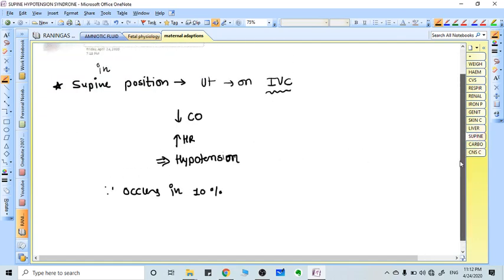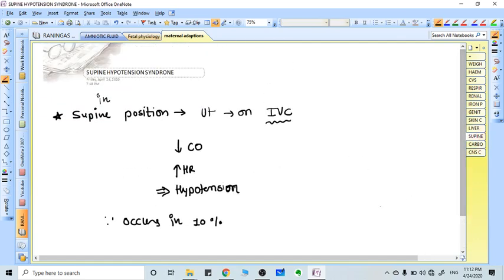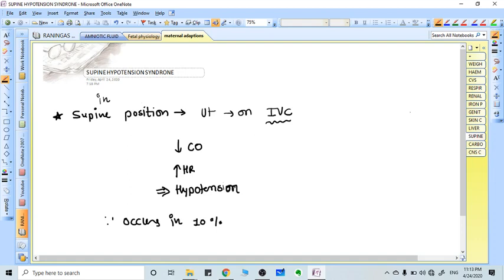Supine hypotension syndrome occurs when the pregnant lady lies supine. The uterus gives pressure on the inferior vena cava, and because the IVC is getting obstructed, the heart gets less blood return. Cardiac output decreases, heart rate increases, and symptoms of hypotension appear. All pregnant ladies are advised to lie in left lateral position.